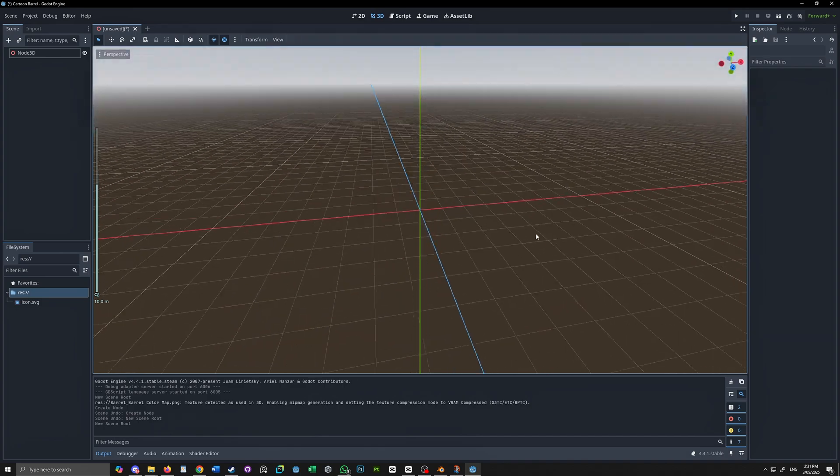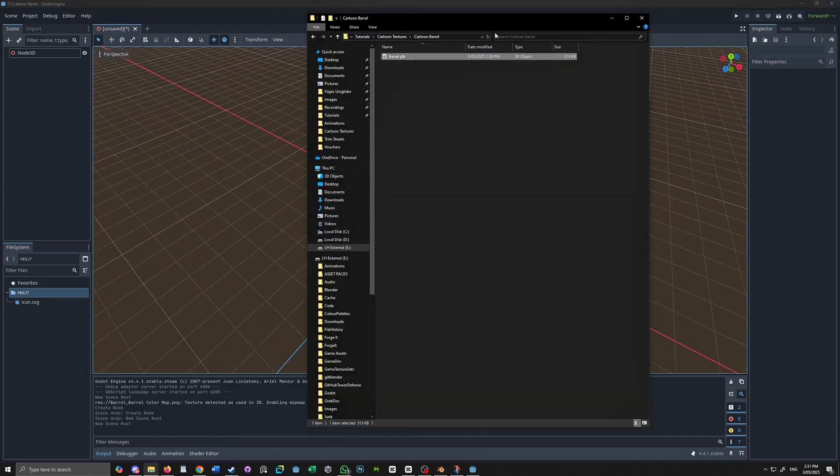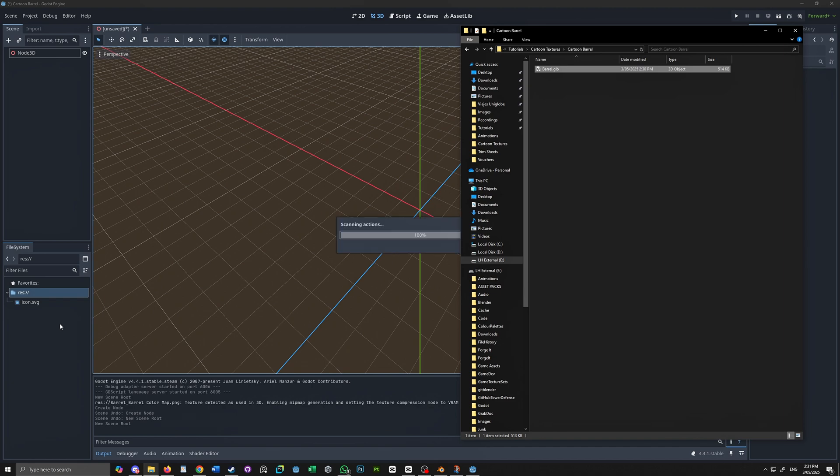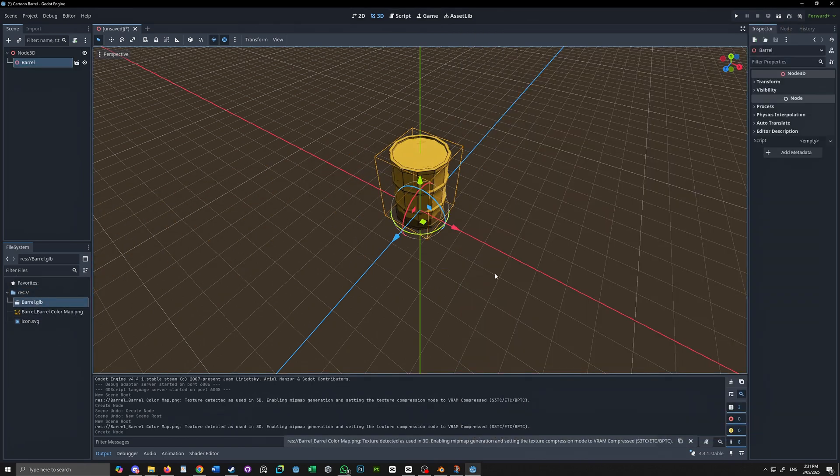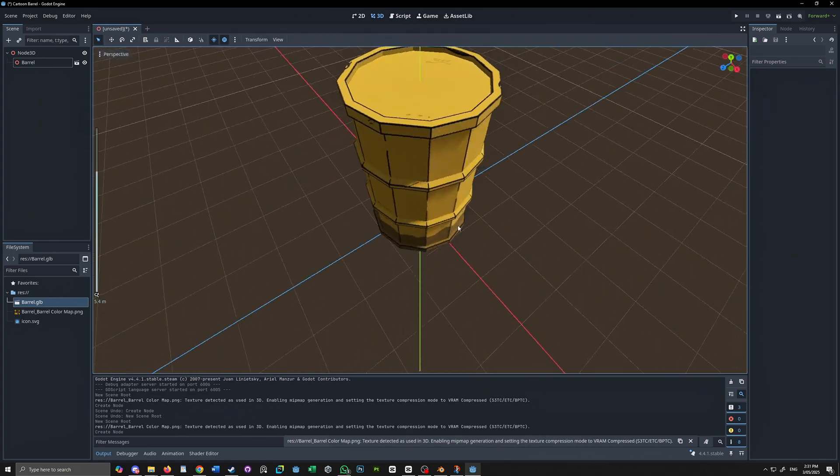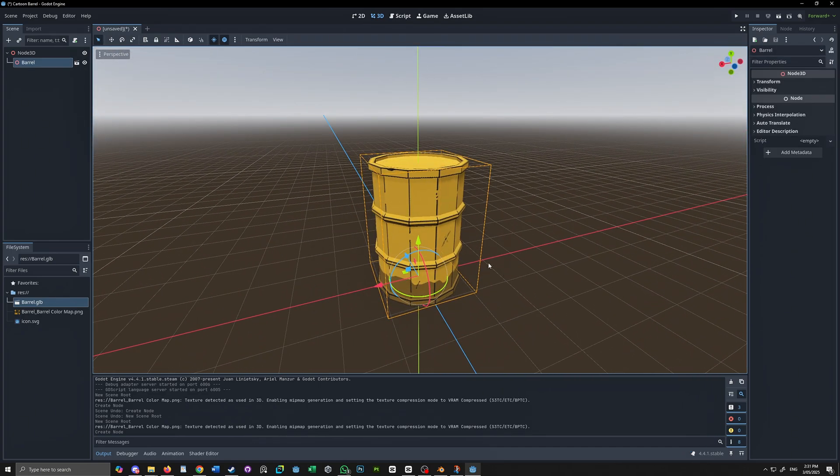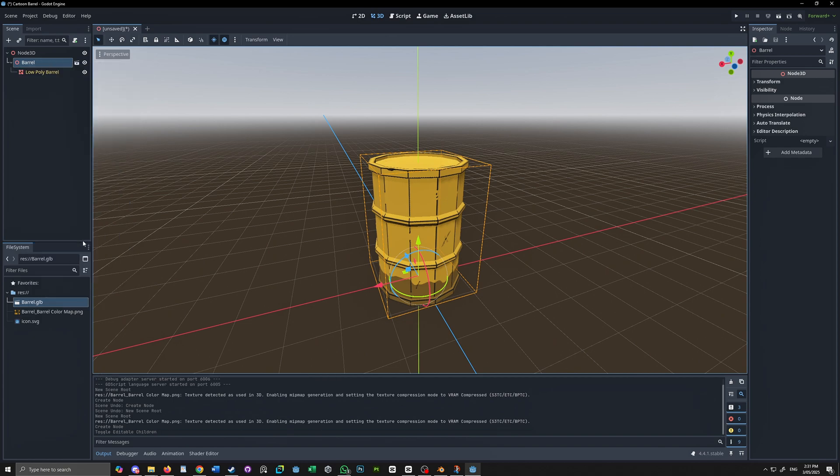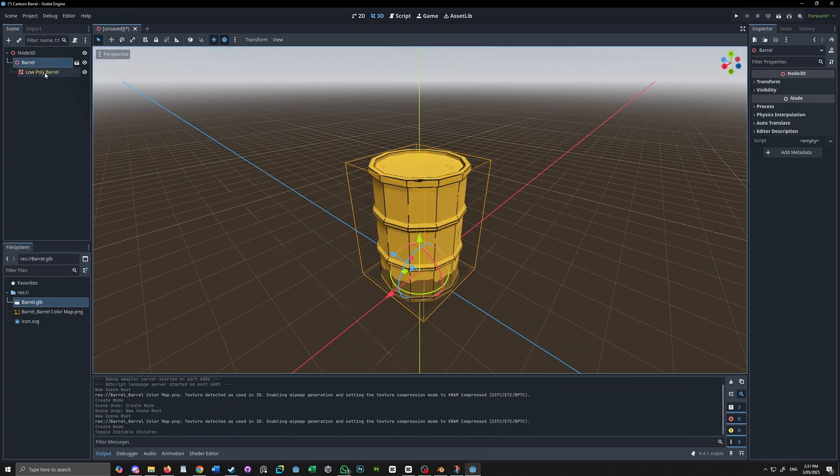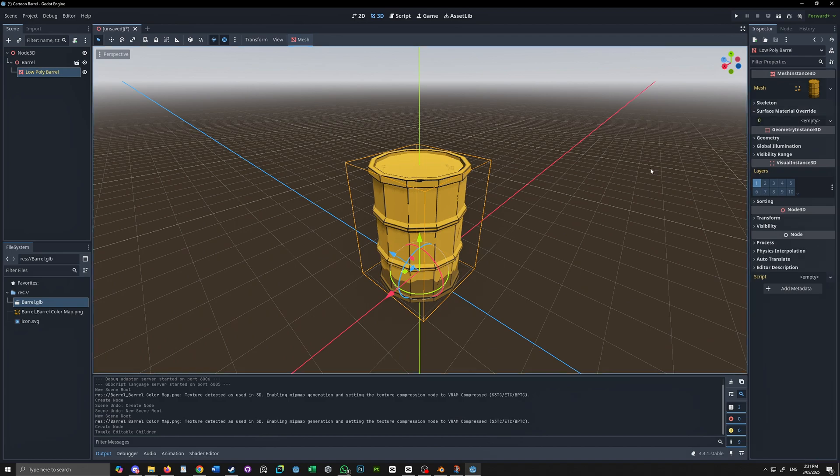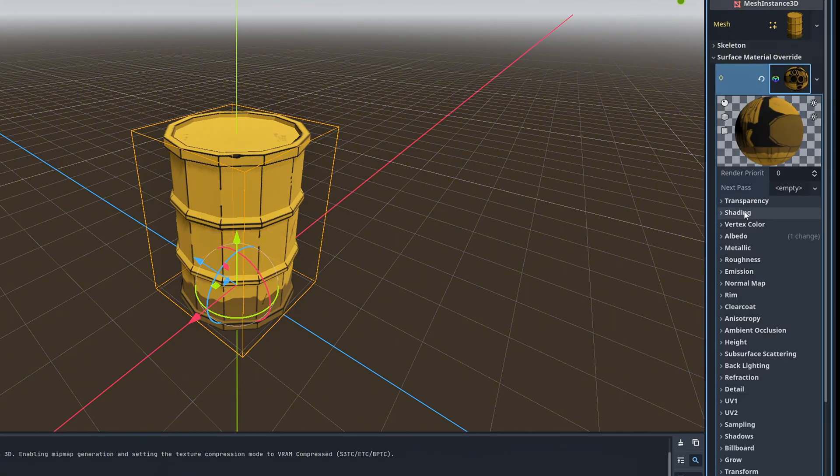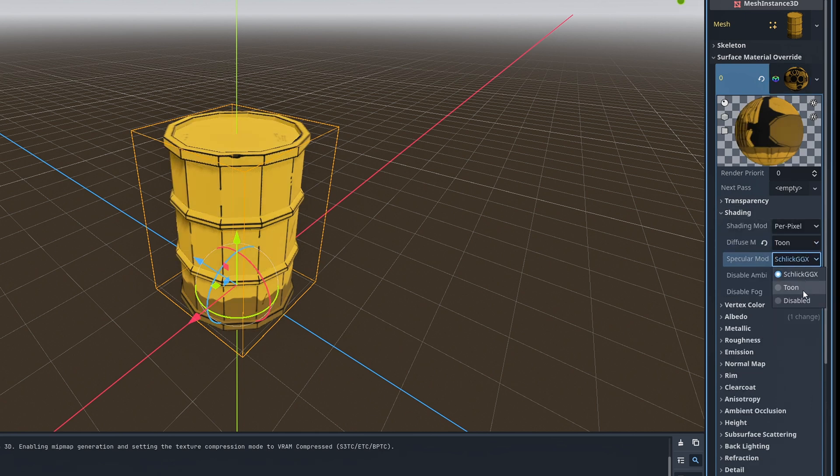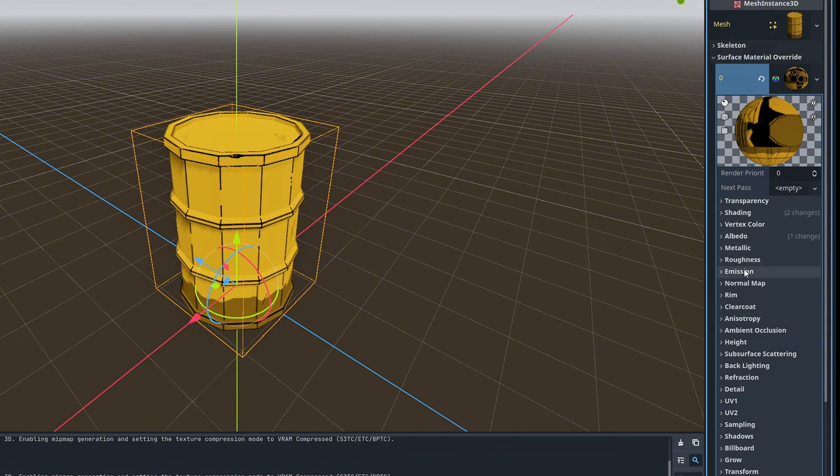Now that we've exported our barrel we can head over to Godot and simply drag and drop the GLTF file into the engine and bring this into the scene. Now my Godot skills are pretty basic so don't judge me if this method I'm about to do isn't the most effective way of doing it but you can simply override the existing material with the material that we've baked out. Right click on our barrel and check editable children. Then we want to select our mesh override the existing material with our color map come down to shading switch the specular and the diffuse mode to toon. Lastly under roughness change this to zero.